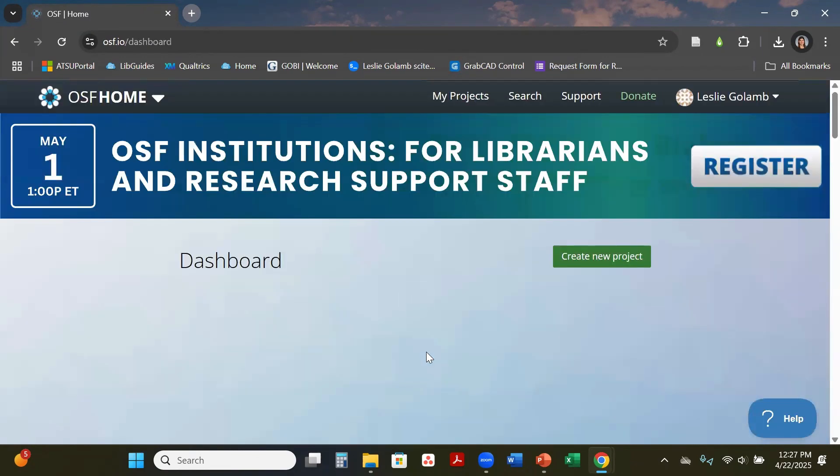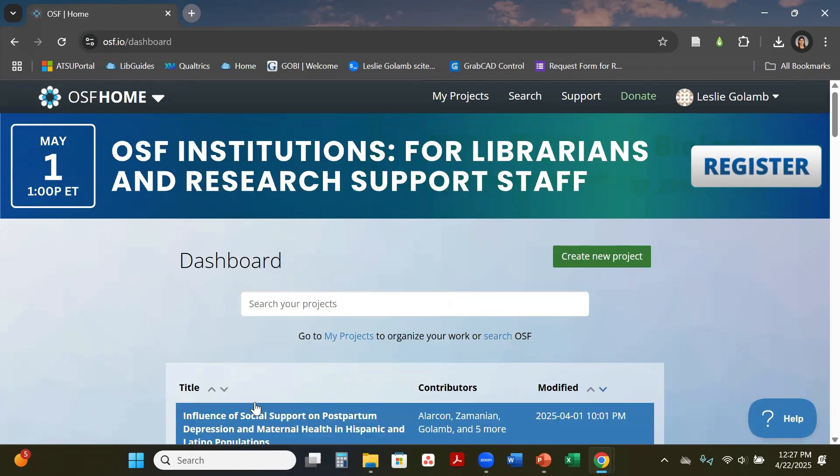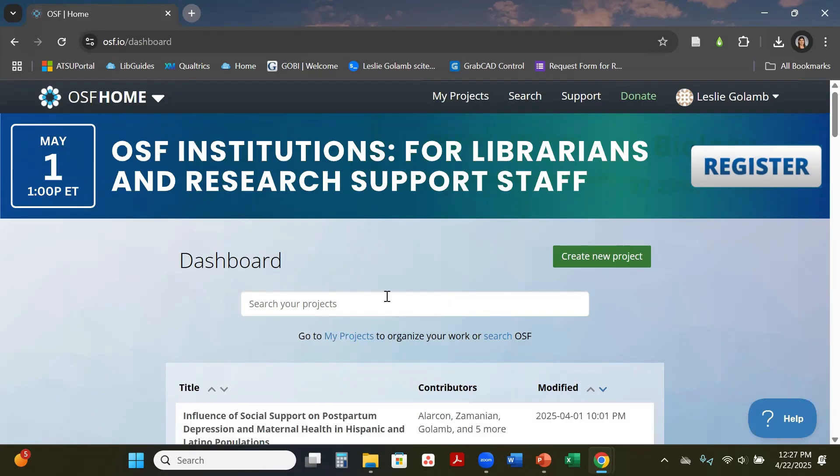When you sign in you will always come to your dashboard of your projects, or if you were invited to a registration of a protocol you can also see them below. You can go to My Projects and create a new project, or from your dashboard you can hit create new project.